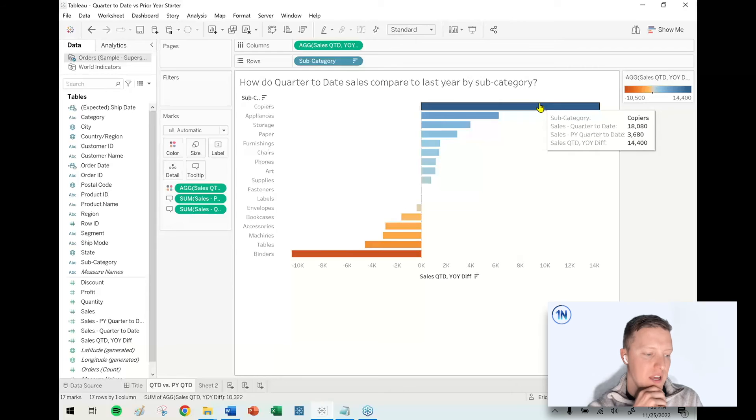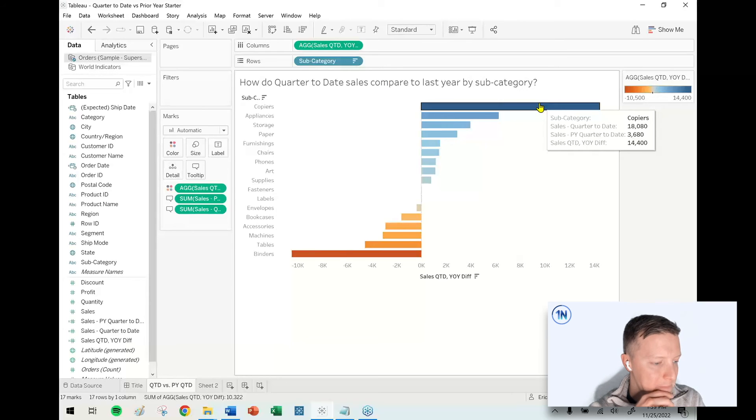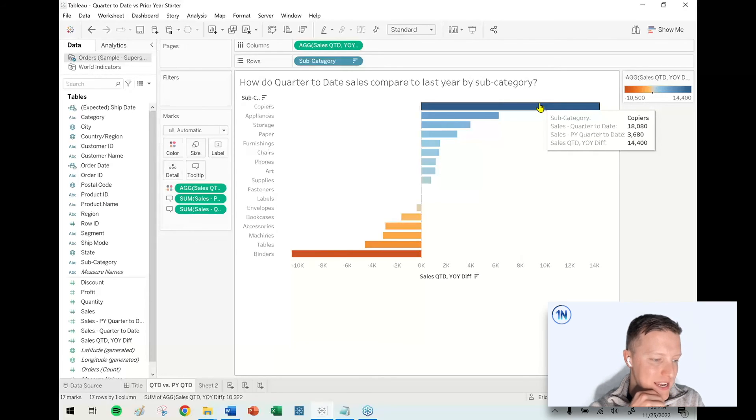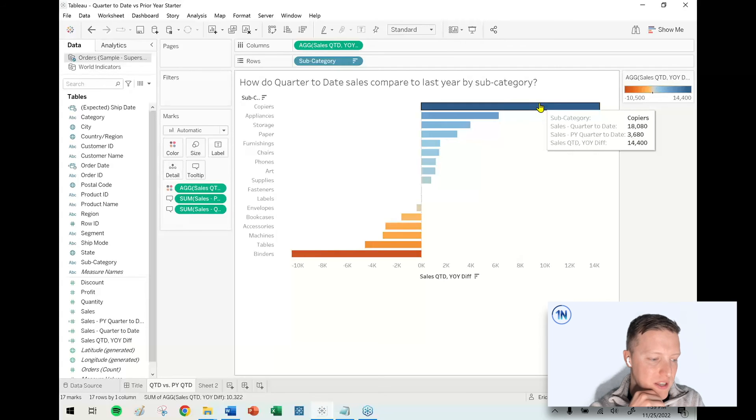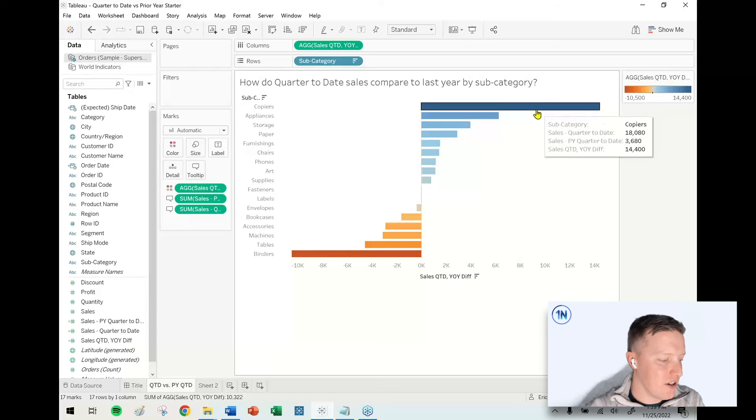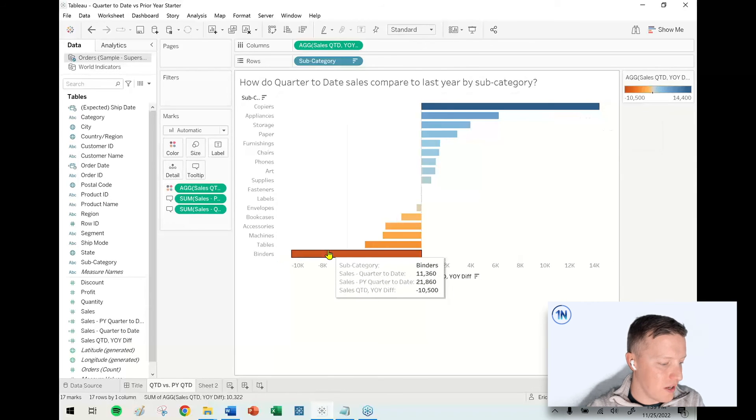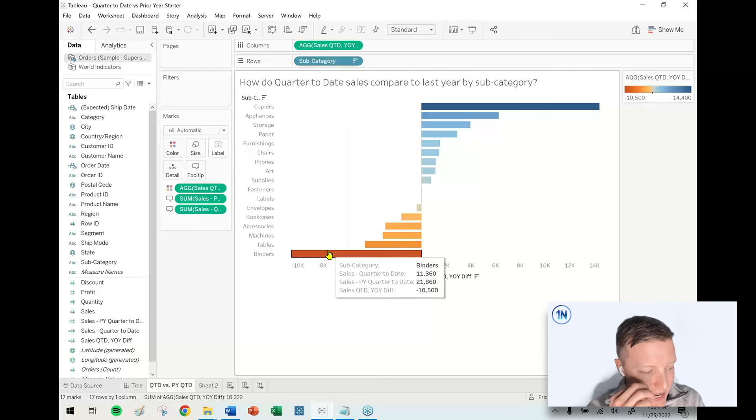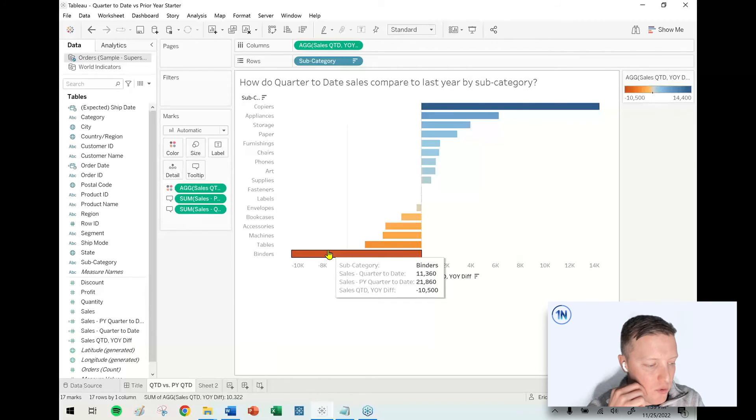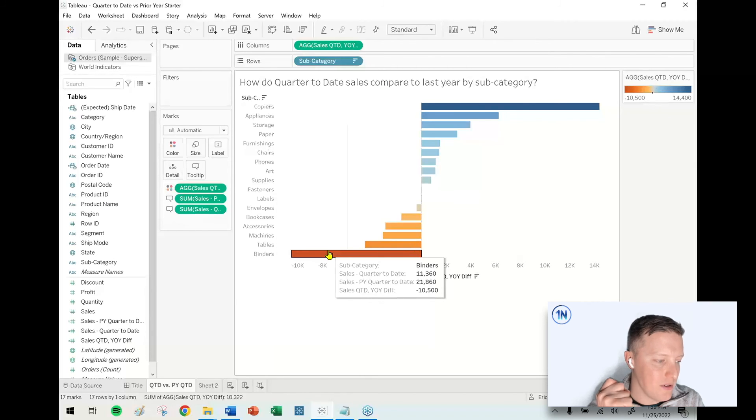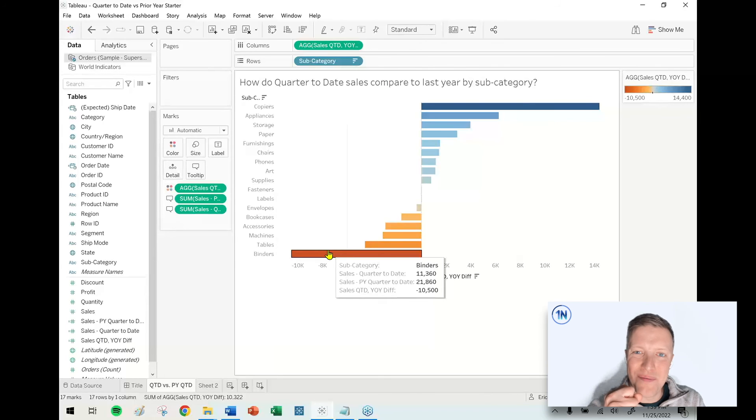So copiers is up $14,000. It says we're at 18,000 right now and we were at less than 4,000 at this point same quarter last year. But that's offset by others like binders where right now we're at about $11,000, but last year at this point we were at 21,000, so we're down 10,000.